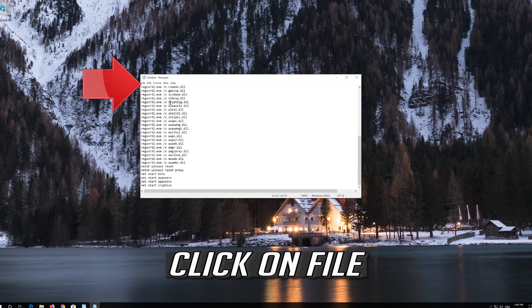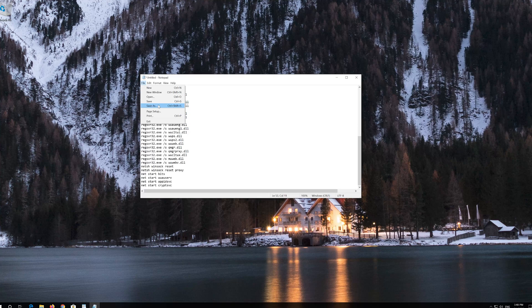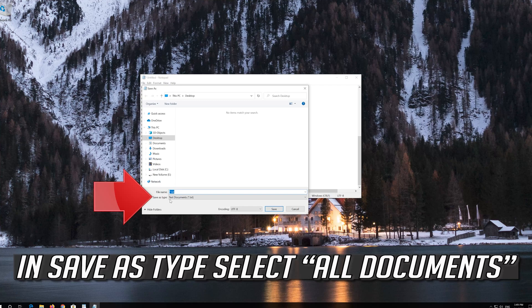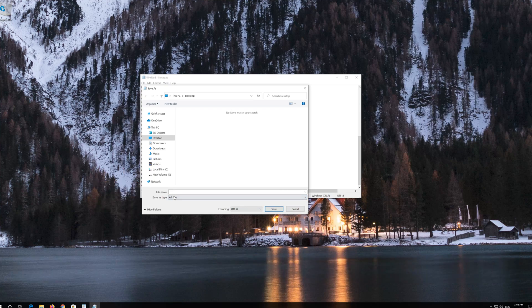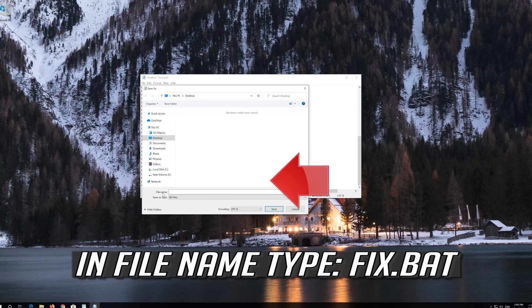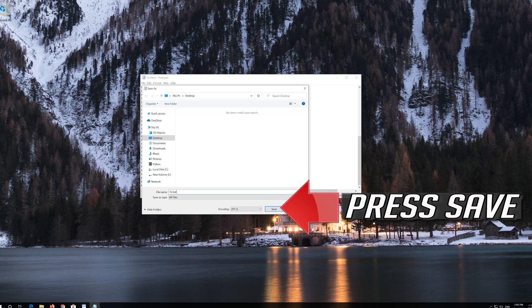Click on File. In Save as type, select all files. In File Name type Fix.bat. Press Save.